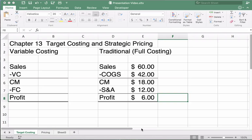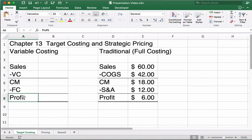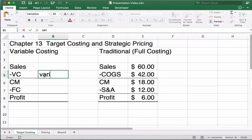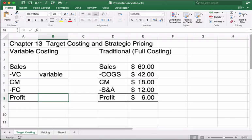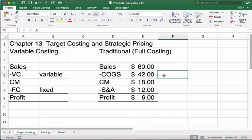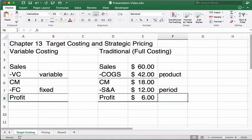Throughout the course we have two different income statement formats. We have the variable costing or contribution margin format, which has sales, variable cost, contribution margin, and fixed cost. Then there's the traditional or full costing income statement, which breaks everything down into product cost — cost of goods sold — and period cost, which is selling and administrative or general and administrative expenses.